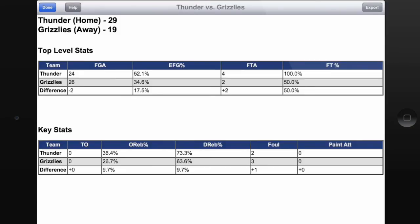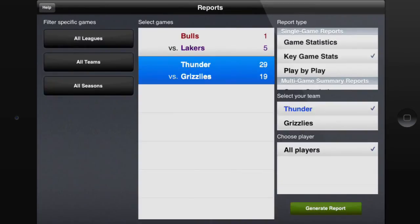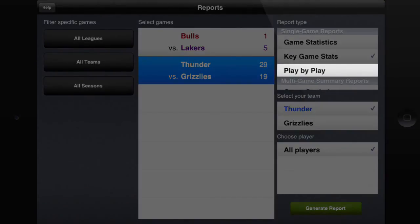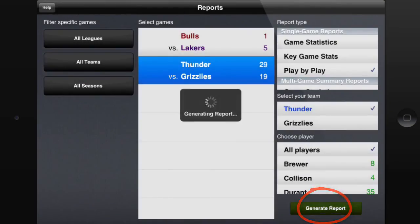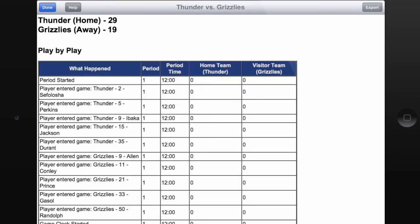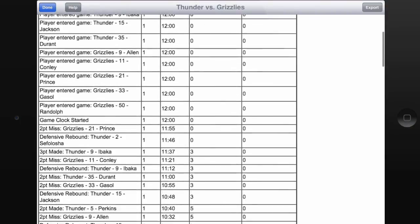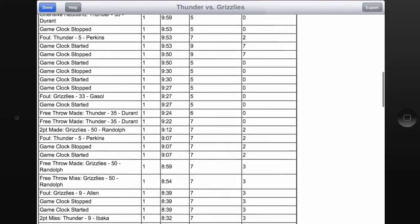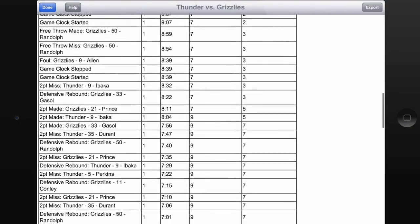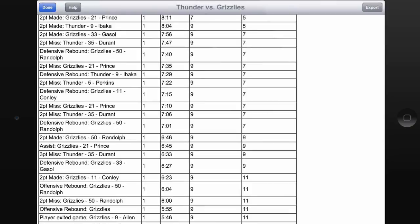I'll touch Done here. And the last one we'll look at real quick is the Play-by-play. I'll touch Play-by-play, and then I'll touch Generate Report. And here we just have a quick play-by-play of everything that happened within this game that we've recorded.